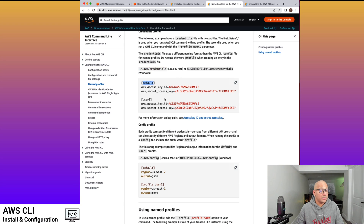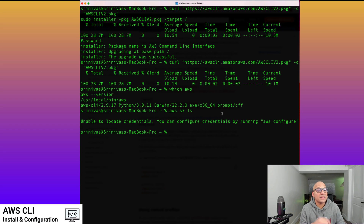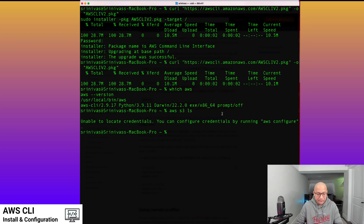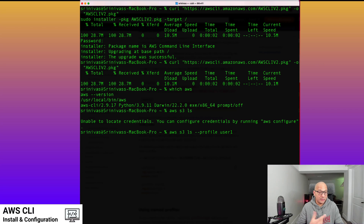We can see that we have a default profile and a user one profile. If you wanted to use the default profile, the command AWS S3 LS would be good enough — it would by default use the default profile. But if you had to use another profile, you would say --profile and the name of the profile, in this case user one, and it would use the user one profile to start interacting with AWS using that account.